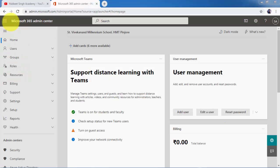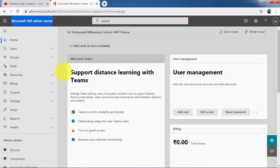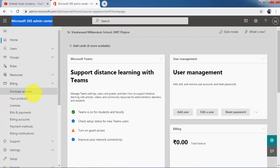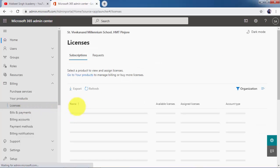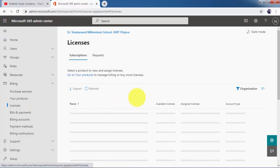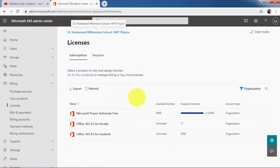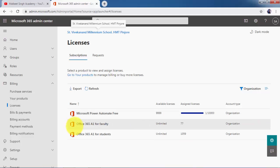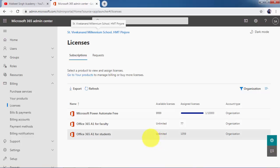I have opened up my 365 admin center here. Let me show you how these unlimited licenses look. If I click on billing and go here to my licenses, you can see that I have unlimited available licenses. Just forget about this Power Automate Free - for faculty and students I have unlimited licenses.